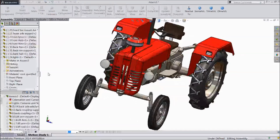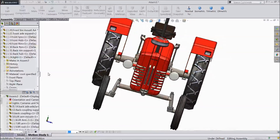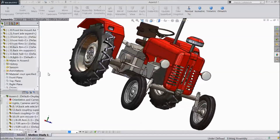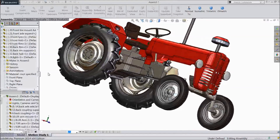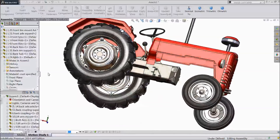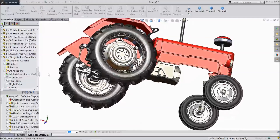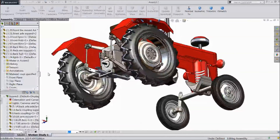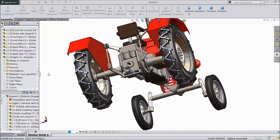Welcome to CAD CAM tutorial. From today onwards we are going to start a new project in SOLIDWORKS — it is tractor assembly. We are going to create each and every part in a separate video, and at the end we will assemble all the parts. We will show in our videos how to assemble and how to sketch each and every part.